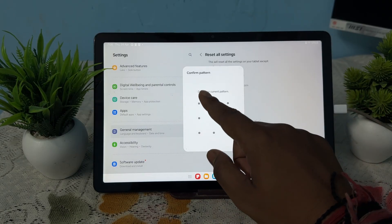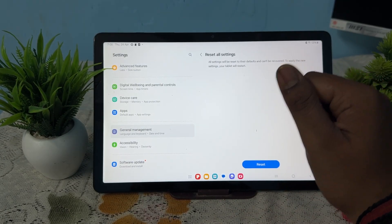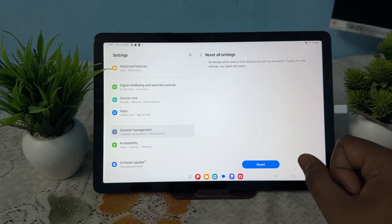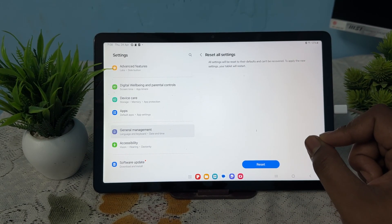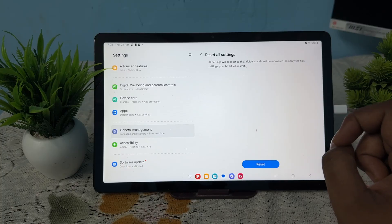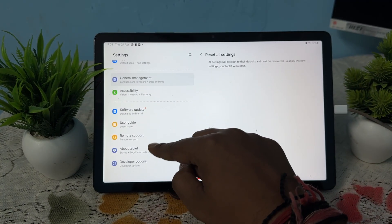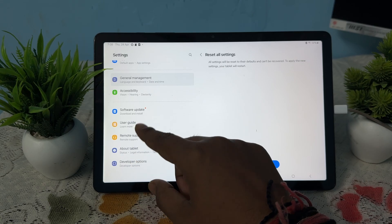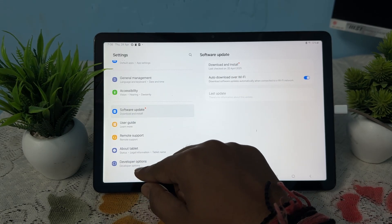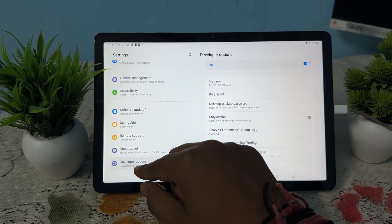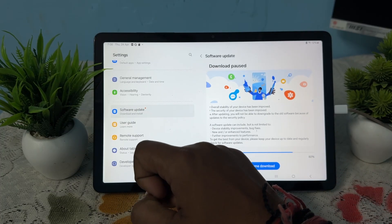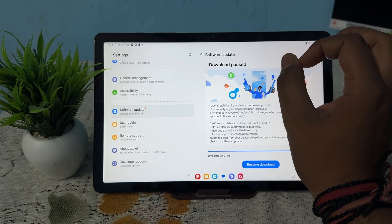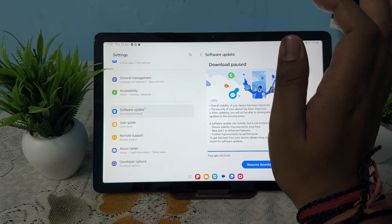If you're still having the issue, try to check for software updates. For checking software updates, move downward to find the Software Update option. Download and install if any update is available.